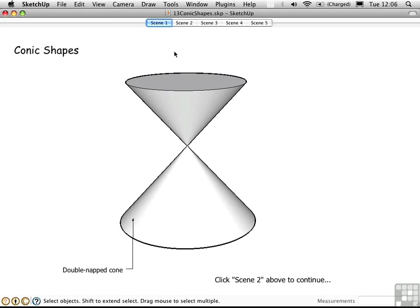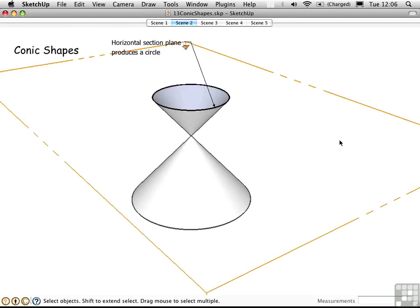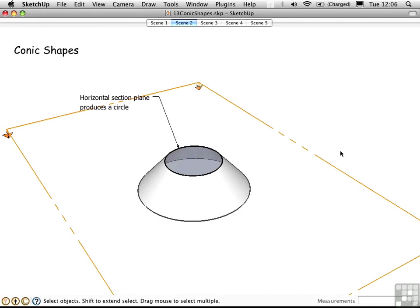Now, Bonnie has created a tutorial using scenes. We just go to scene 2 to continue learning about this. And as I do that, see what's happening here. We have a section plane that's animated during the scene transition.